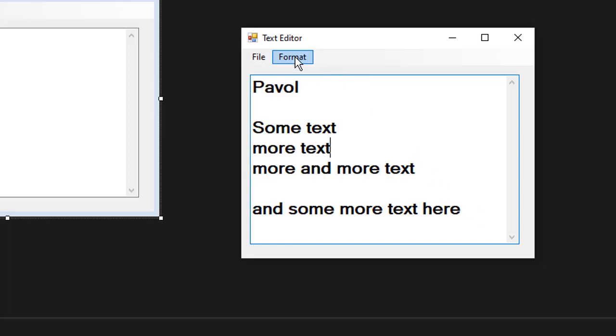So we are going to be using menu navigation. We're going to be using the menu strip from the toolbox and we are going to be working with font object.